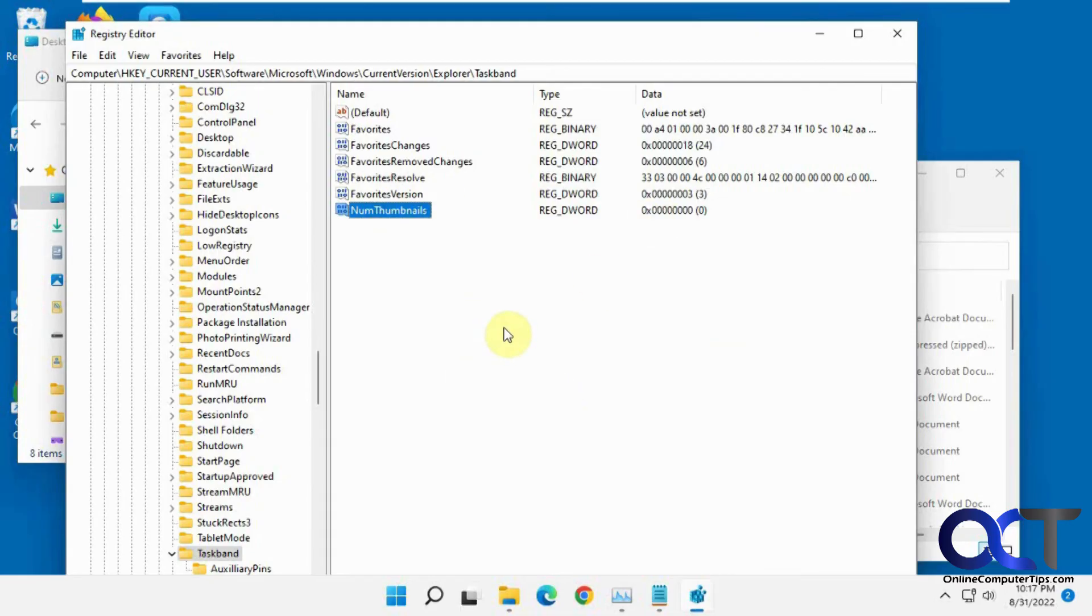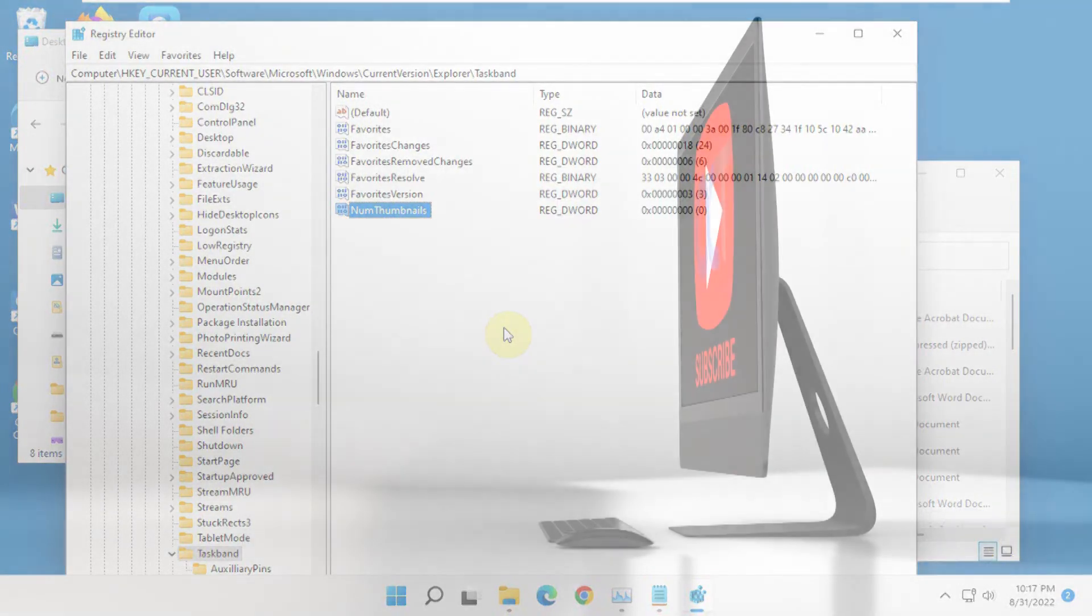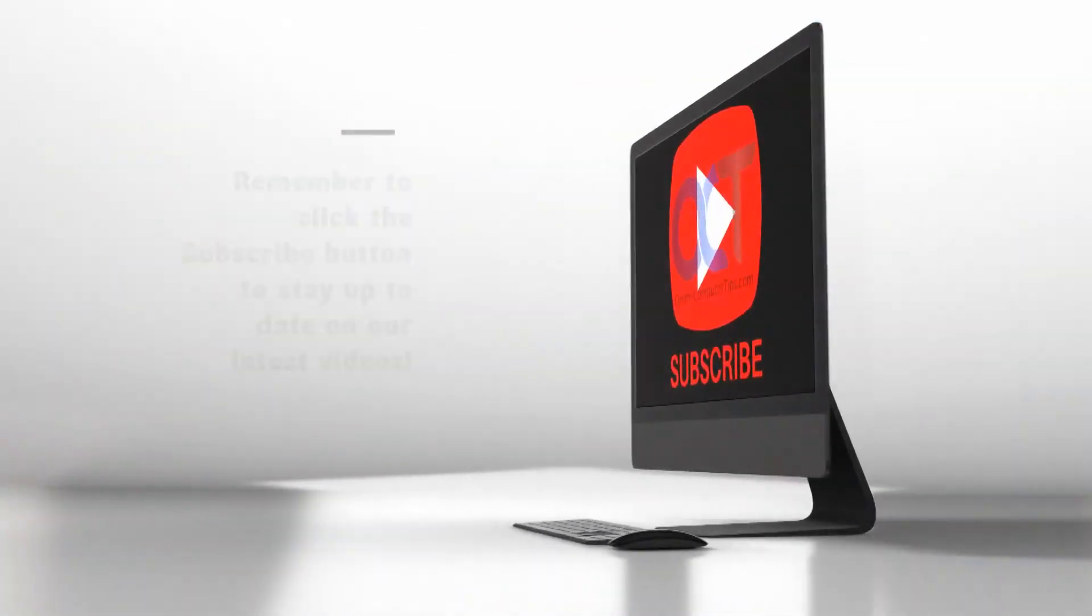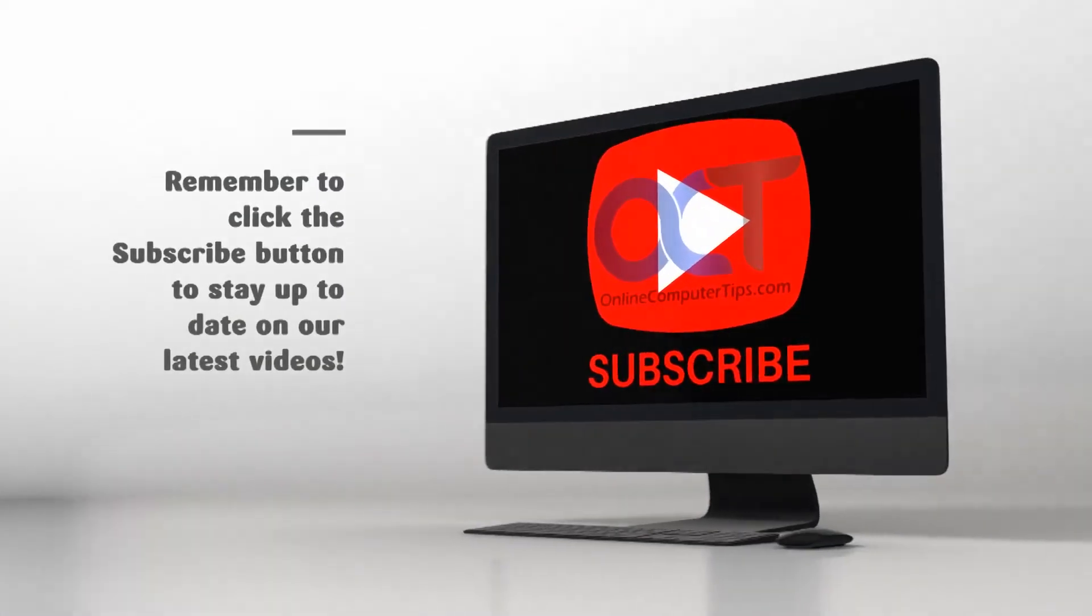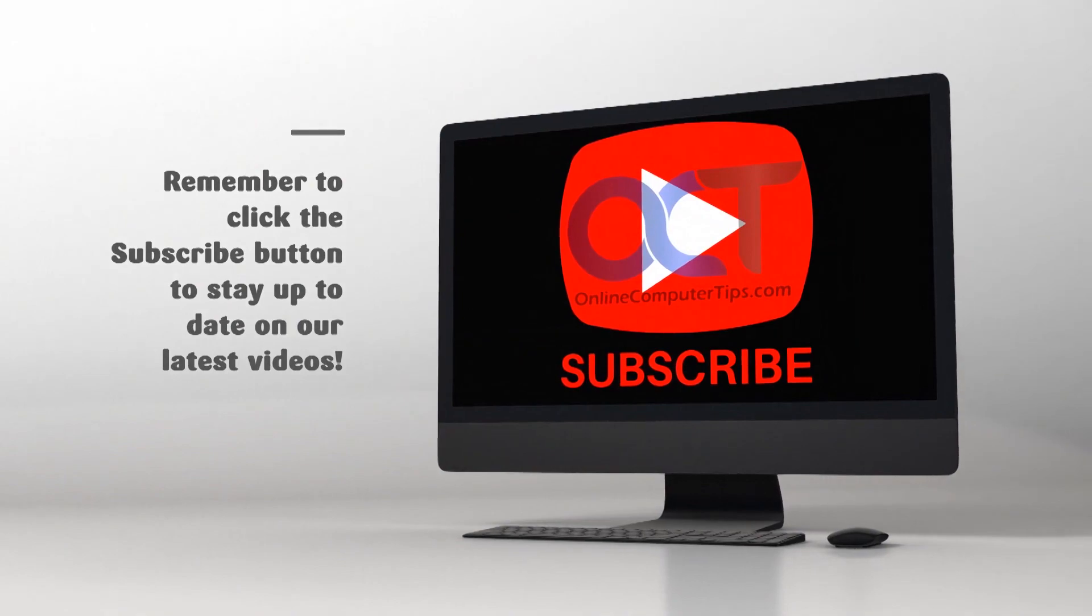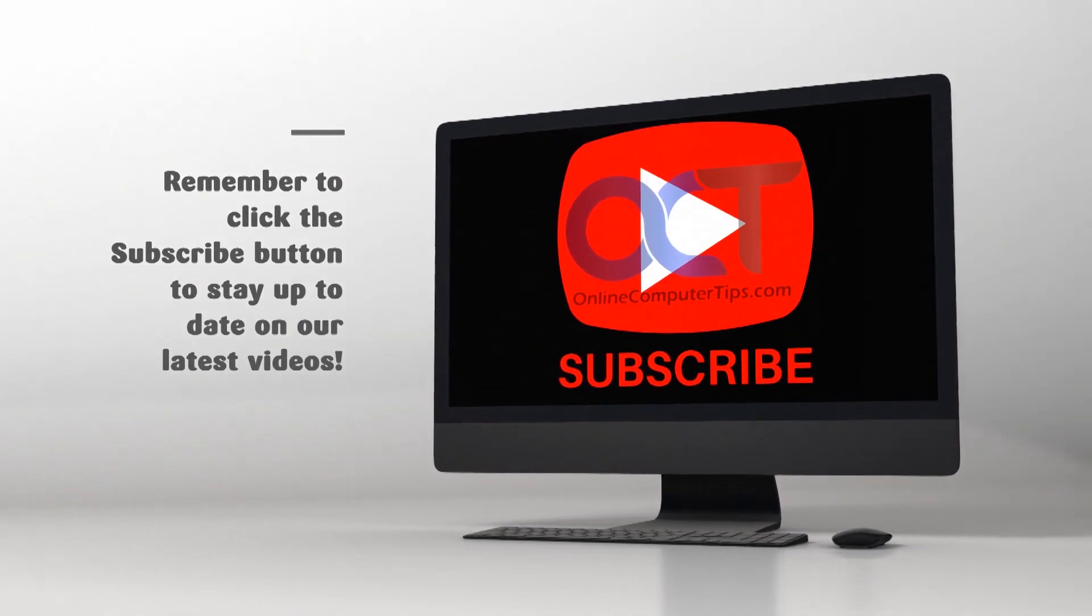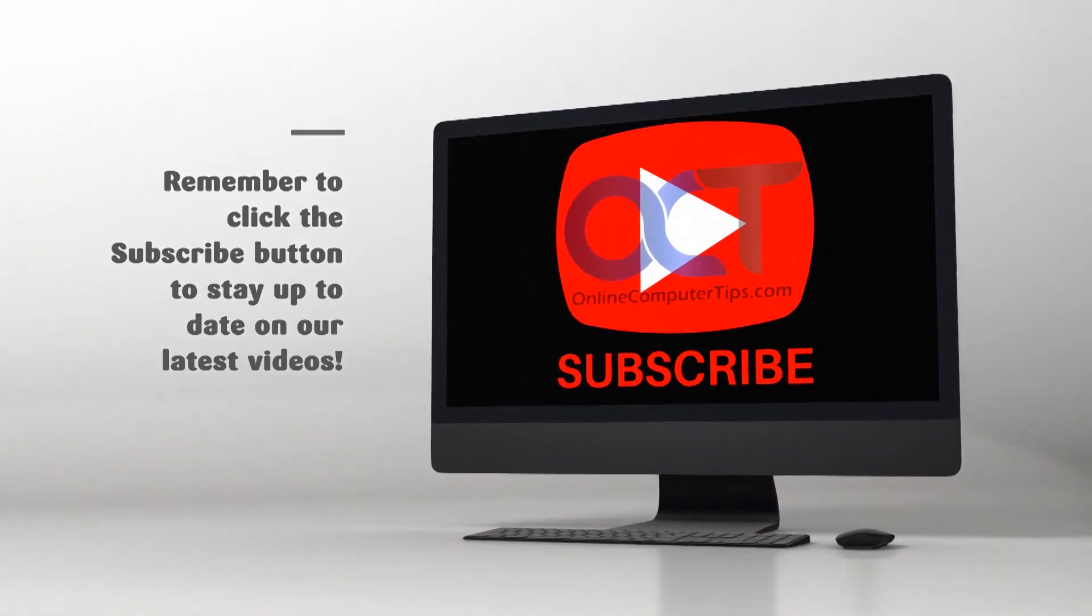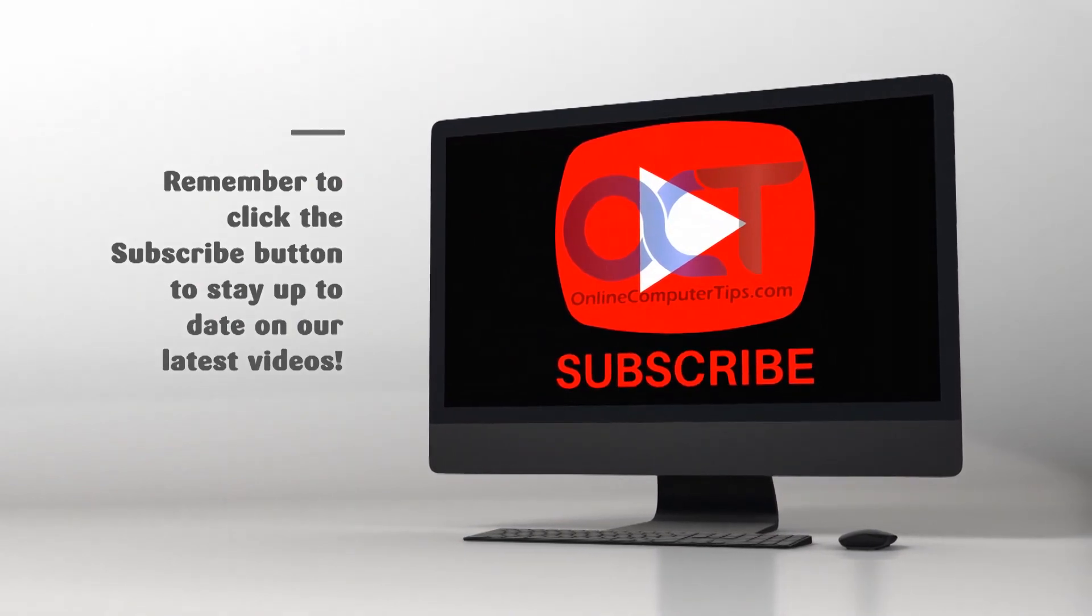All right, thanks for watching and be sure to subscribe. Thank you, we'll see you next time.